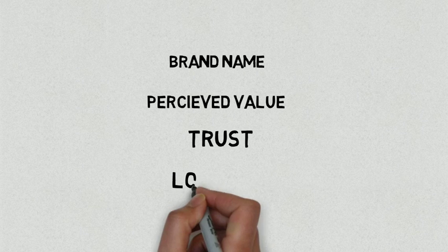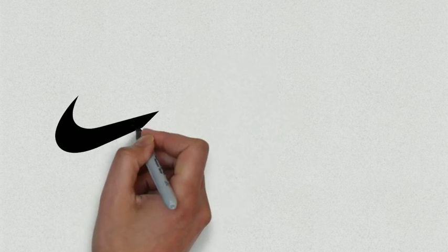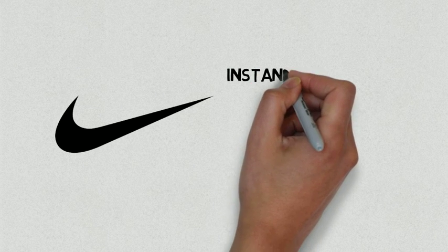even when another product may be available at a lower price. Take Nike as an example. The simple swoosh logo is instantly recognizable to almost anyone on the planet.